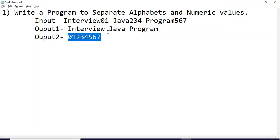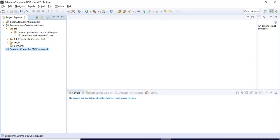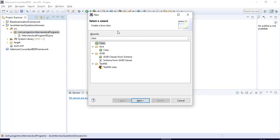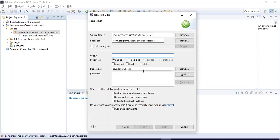So let us jump to the Eclipse IDE. Here I have created a simple Maven project, and under that I have created a package called com.programs.interviewjavaprograms. I'll quickly create one simple Java class with a public static void main method. I'm naming the Java class 'InterviewJavaProgram01' — click on Finish.